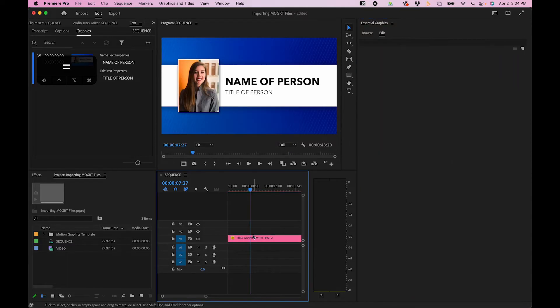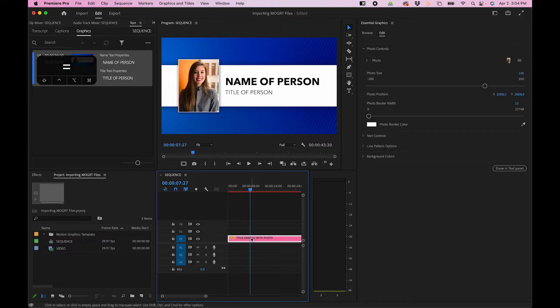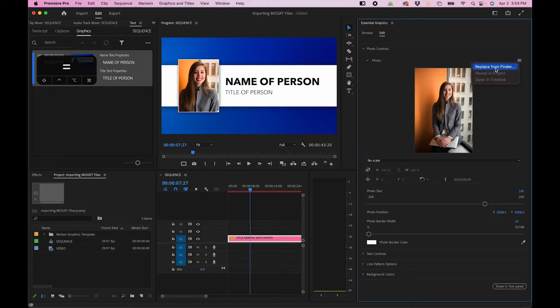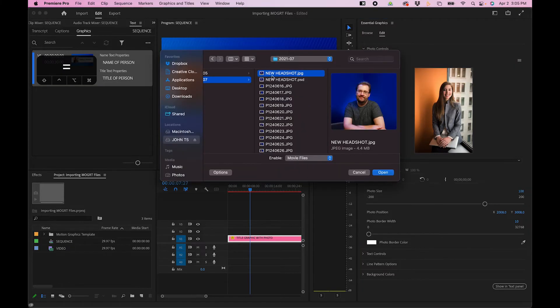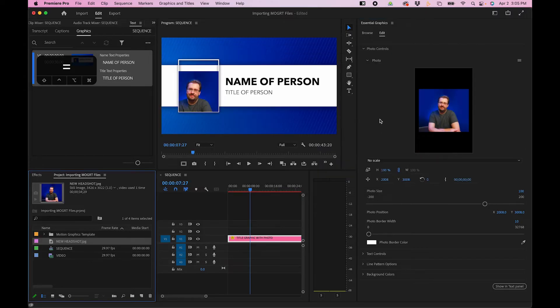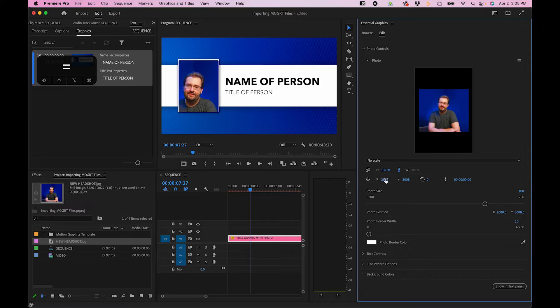Same goes for our title graphic. Here though, you'll notice that there's an image section. So you can actually change out the image here by just clicking on the hamburger menu and going to Replace from Finder. I'm going to navigate to my new headshot and click Open. Then you'll notice it will replace and then we can just scale this up and then reposition it accordingly.